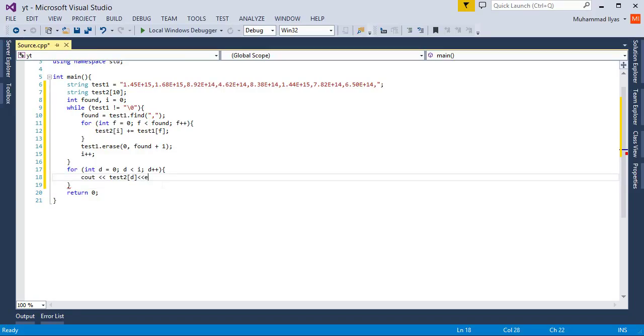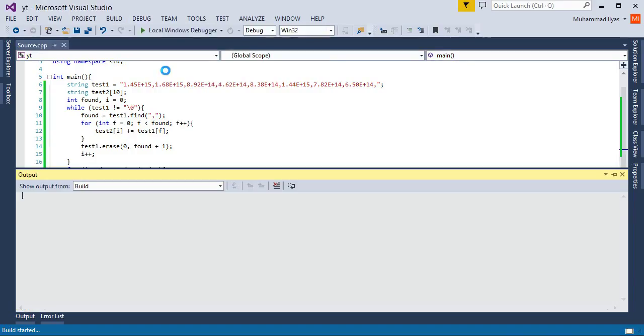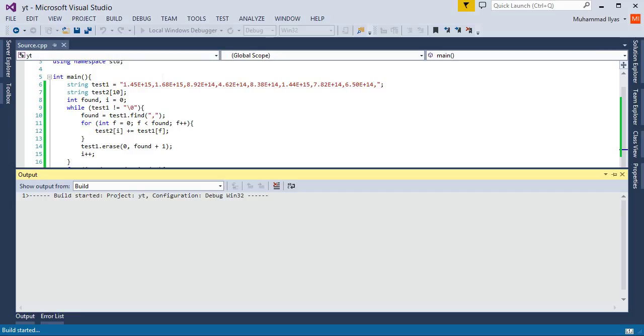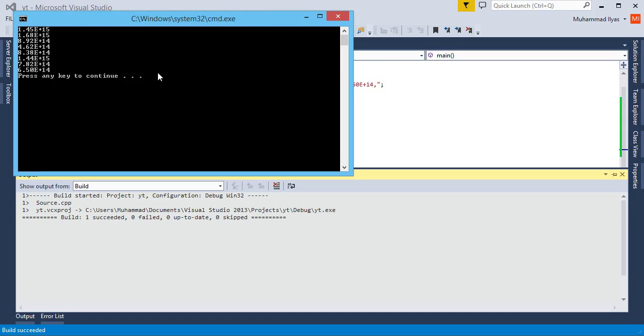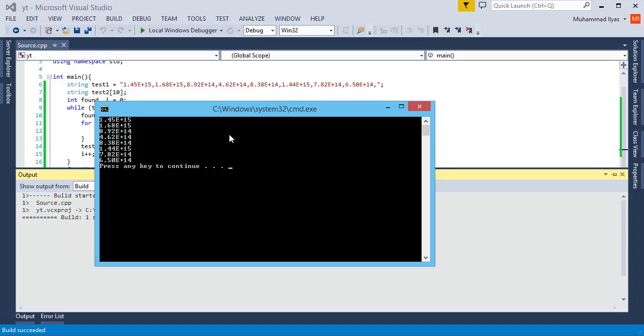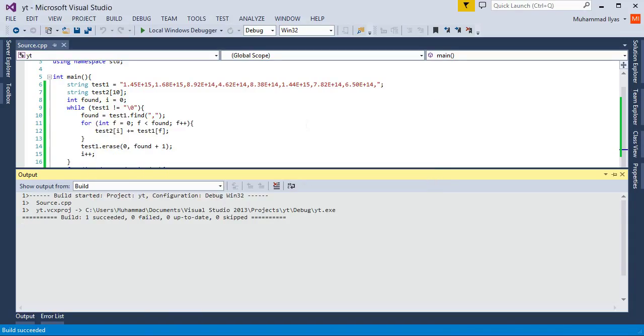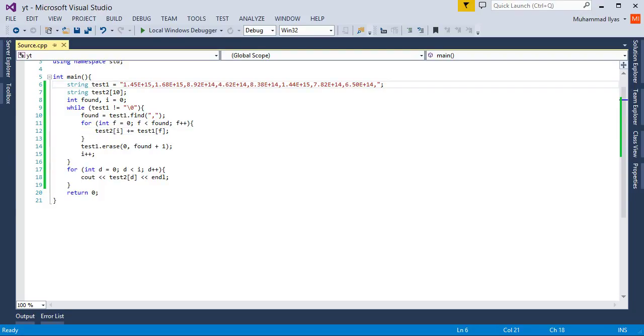Now I put here endl to change the line. Now you need to build your project. So here some strings are created. One minute, let me explain. In this program I put this data in another string.